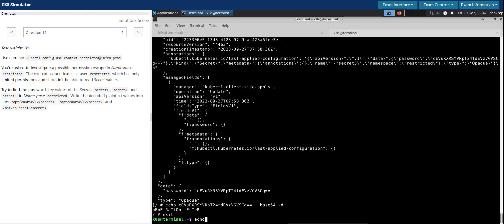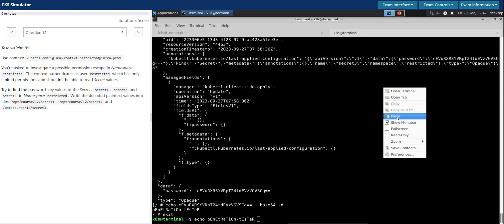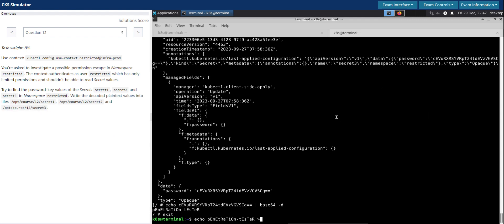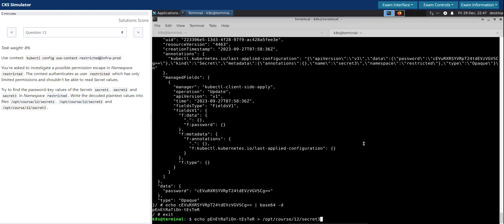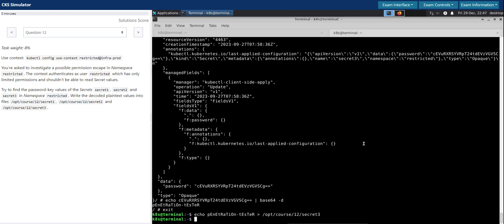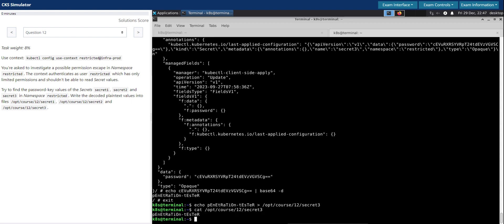And then now that we know the value of secret three, let's write it to this file. Perfect, and then validate it once again. Perfect.